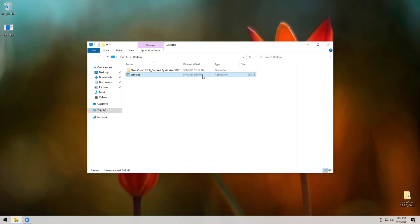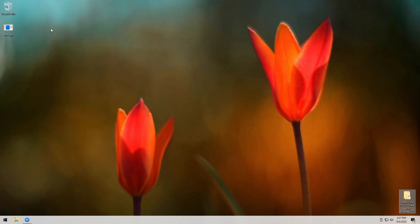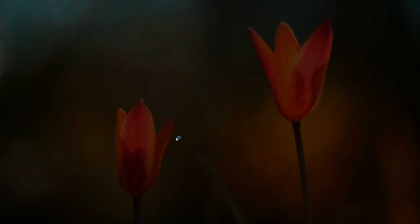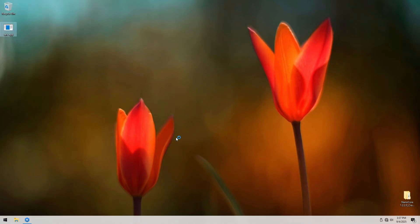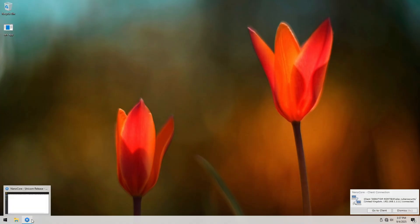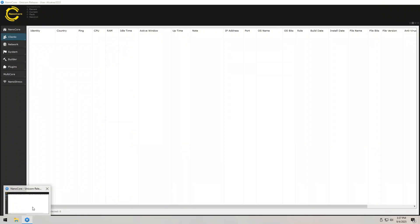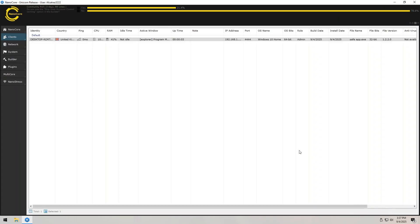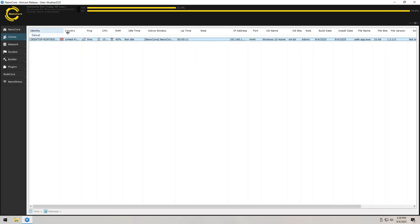Alright, now comes the big moment. We execute the payload on our Windows 10 VM and watch closely. The victim sees absolutely nothing unusual. The file runs, no pop-ups, no scary warning boxes. To them, it looks like nothing happened. But inside NanoCore app, exactly. We just got a connection back. And that, my friends, is the moment the attacker takes over.